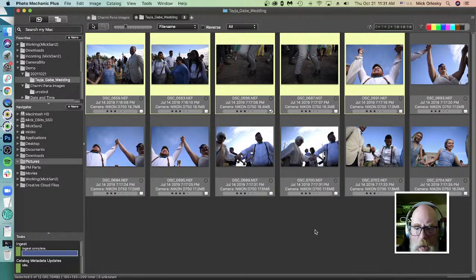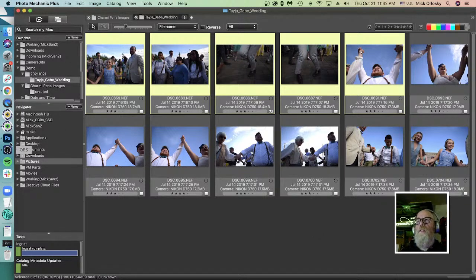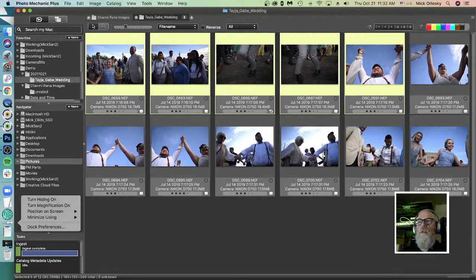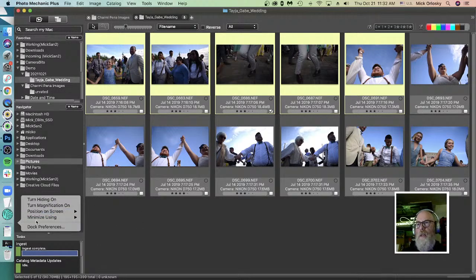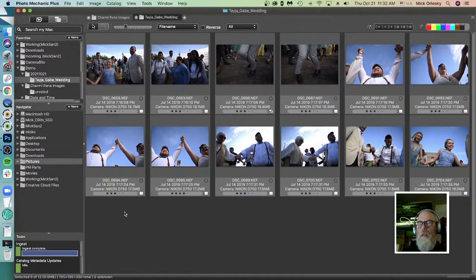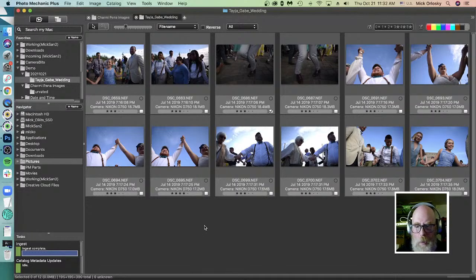A viewer asks how to put the taskbar in the sidebar - that's a Mac OS thing. Right-click on it and you can position it on screen: left, bottom, or right. I like it on the left because I like more vertical space. That has nothing to do with Photo Mechanic specifically, but that's how you do it.